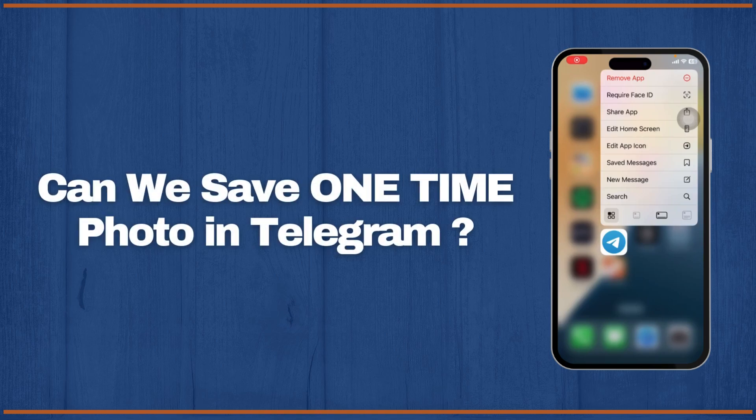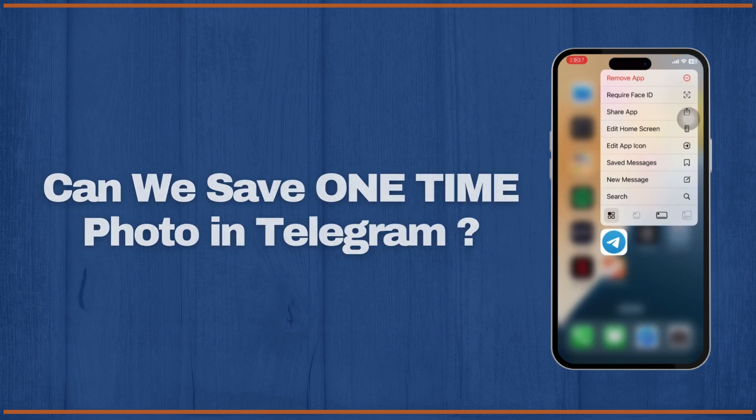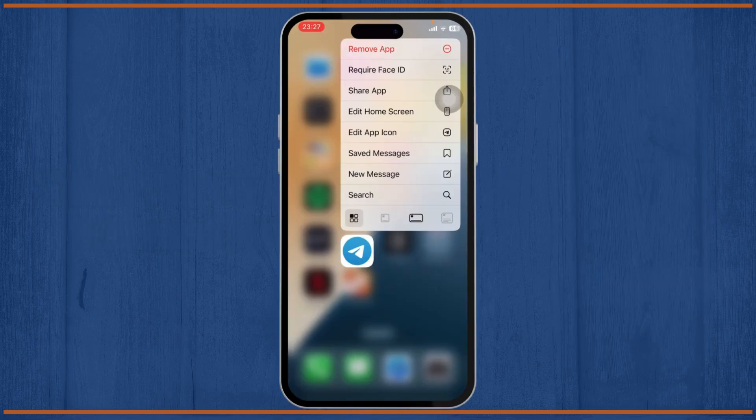Can you save a one-time photo in Telegram? Hello guys, this is Atticus and welcome back to another tutorial video. In today's video we'll discuss if we can save a one-time photo in Telegram. So without any further ado, let's dive right into it.